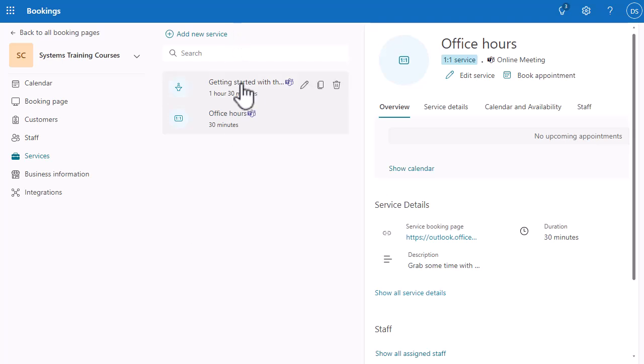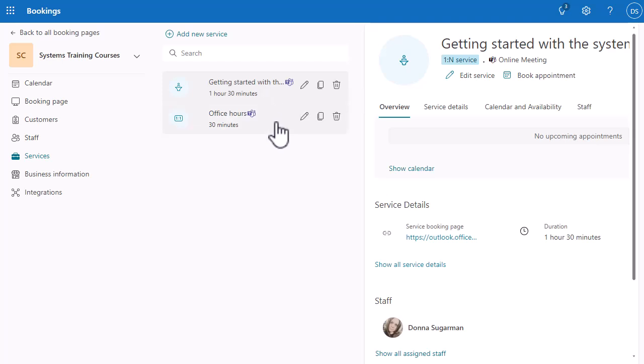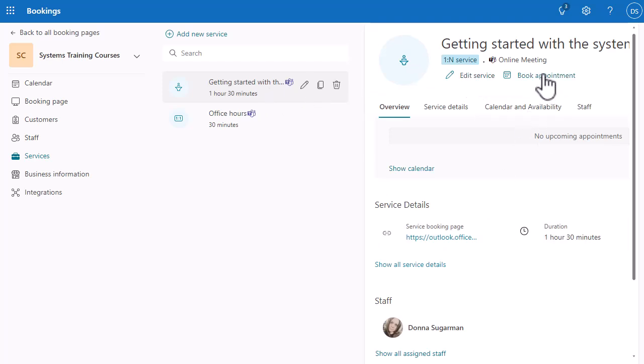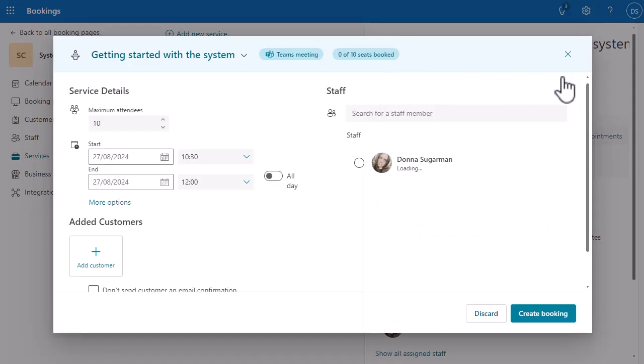Now that I've done that, you can see I have that event and that service there nicely. So I have created my booking page — which gives a link for people to go and see all of my services and sessions — I've created that service, that high-level event. Now I need to create that session. To do that, I'm going to book the appointment. I need to make sure I'm in Services on the left-hand side, I've selected the event I want — Getting Started with the System — and then on the right-hand side towards the top, you'll see 'Book Appointment.' I'm going to book an appointment.